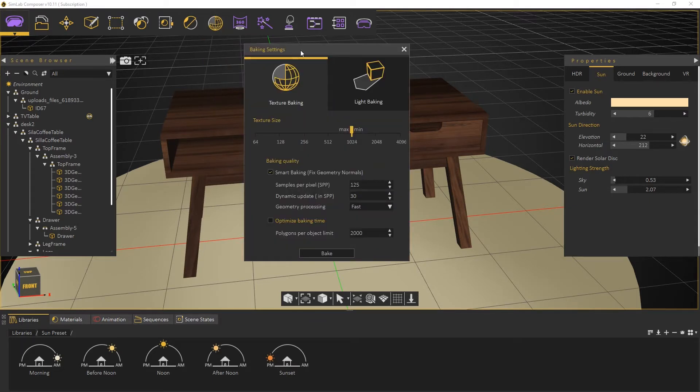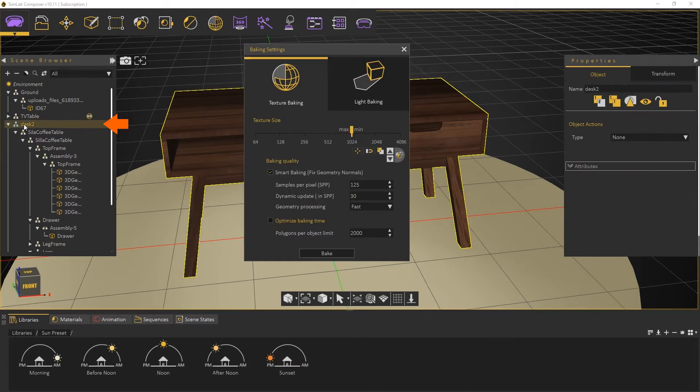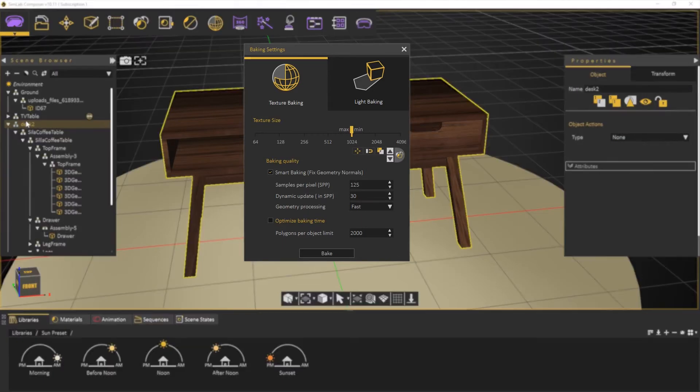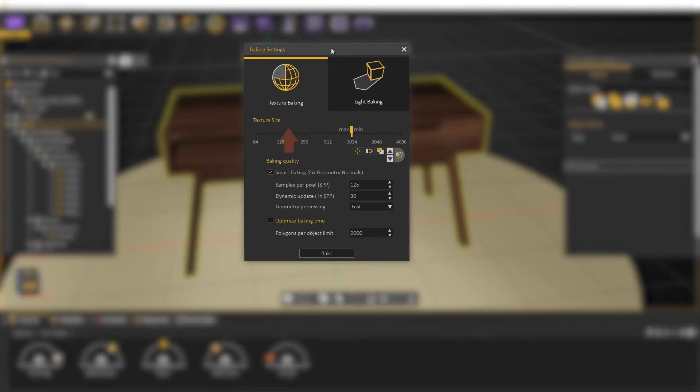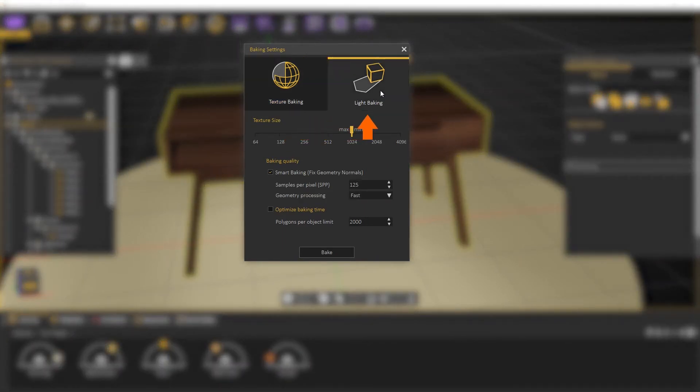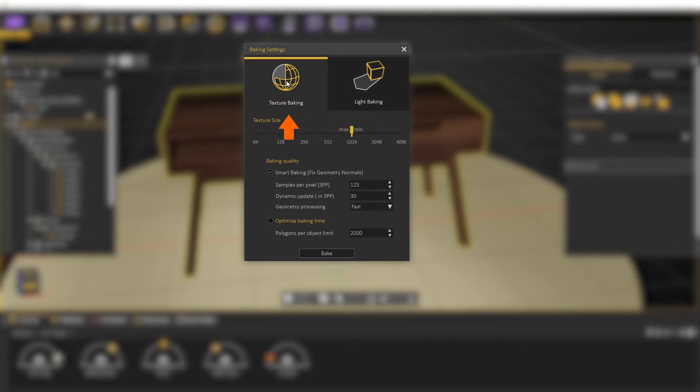We select the objects we want to bake. In the Baking Settings dialog, we can choose between Texture and Light Baking. For now, we choose Texture Baking.